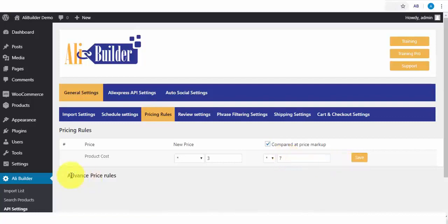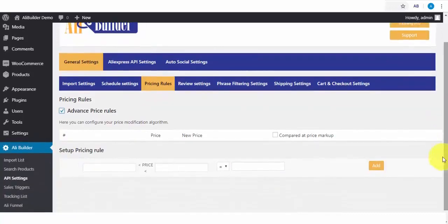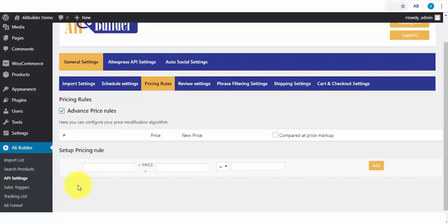We also have the Advanced Pricing Rule. This lets us apply different prices to our imported product range. Say I want to mark up the price of any product range from $5 to $20. I can use this rule for that.